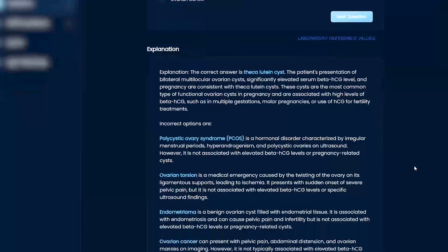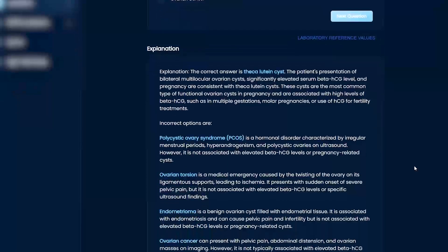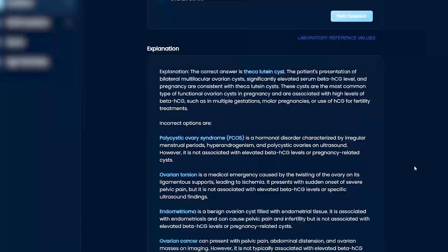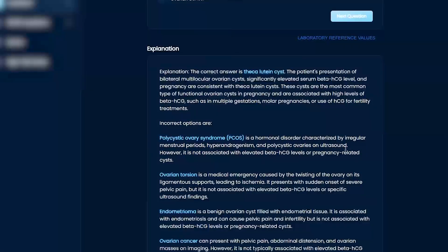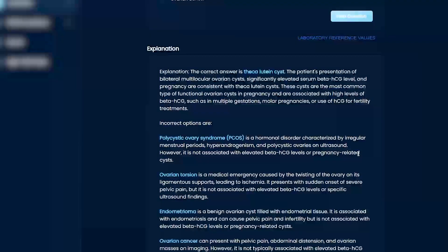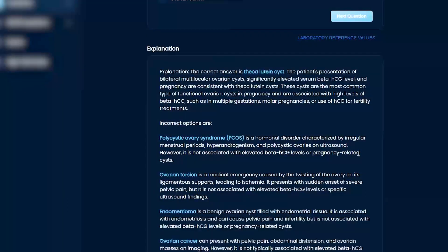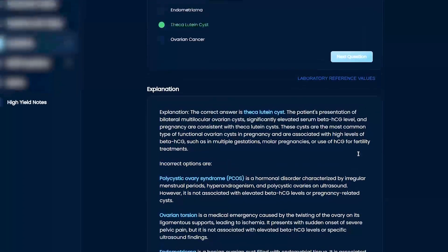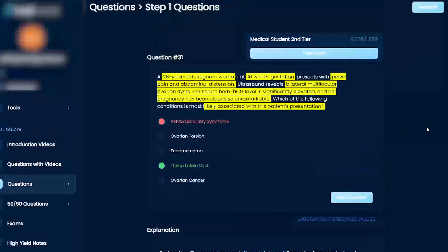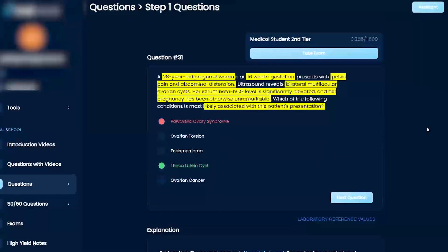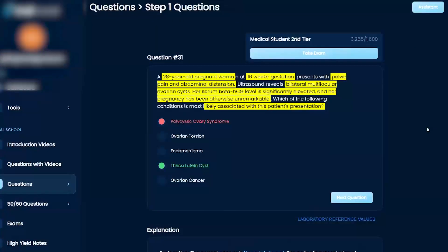So PCOS, you do have a lot of polycystic cysts, right? But it's not related to pregnancy. So this is kind of one of the interesting things, okay? I would always say, right, when you're working through a question like this, right, in my mind, I have to look at risk factors, correct?